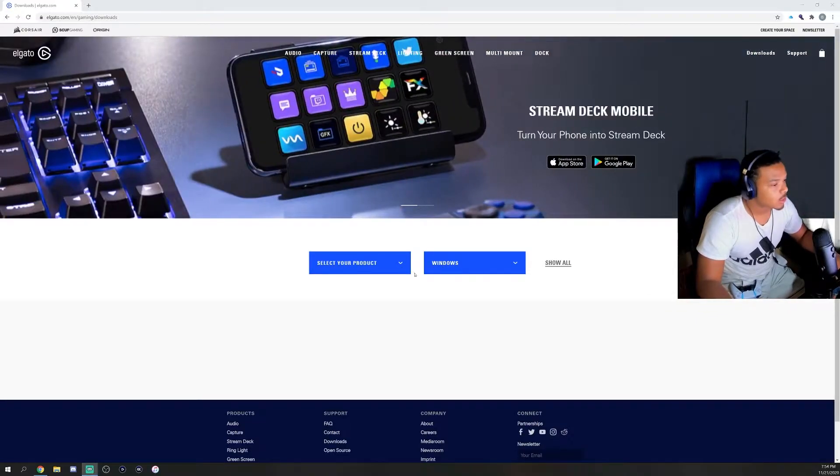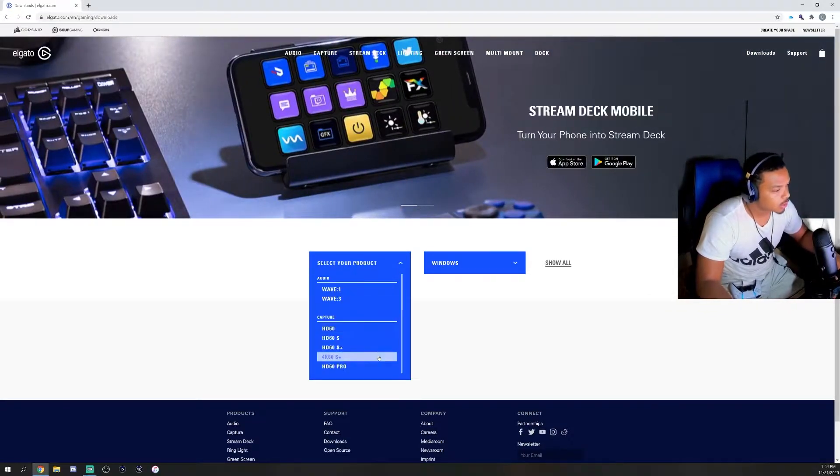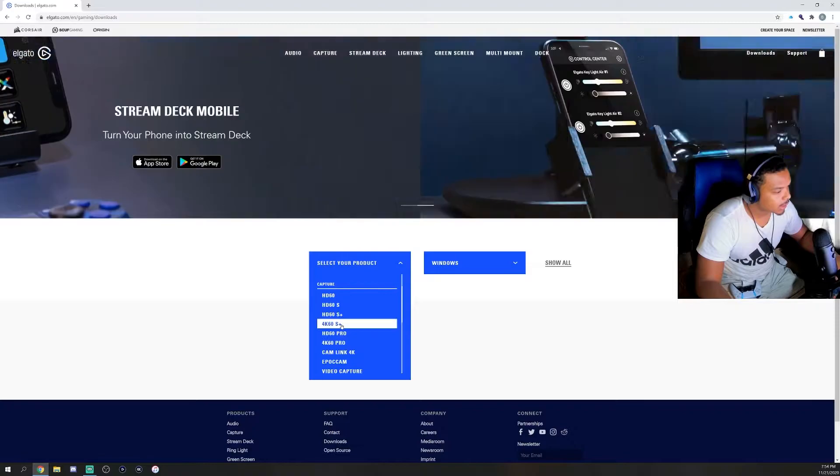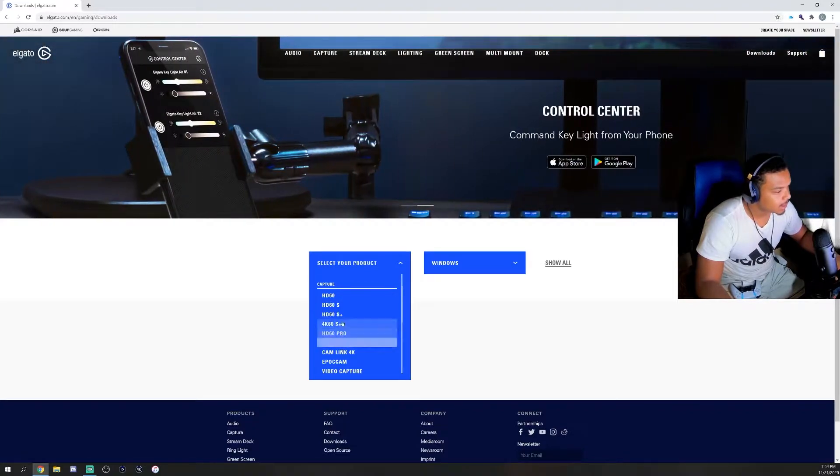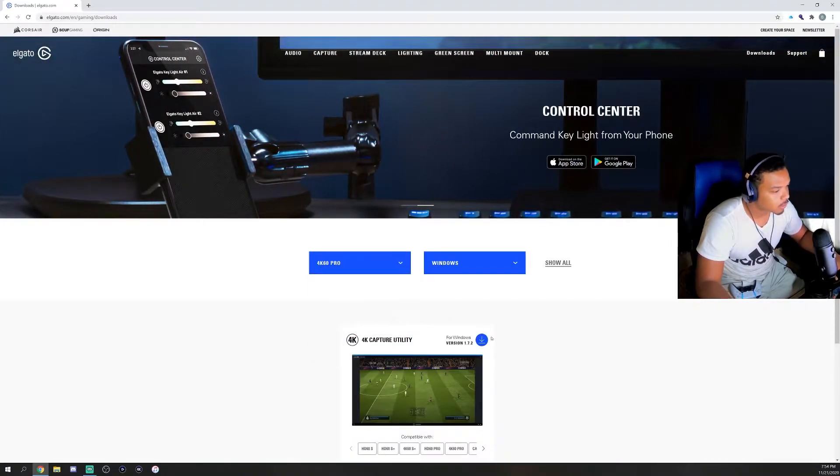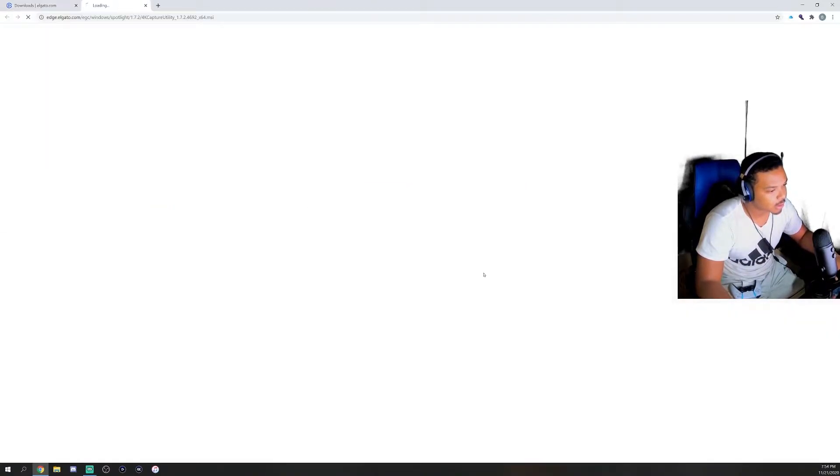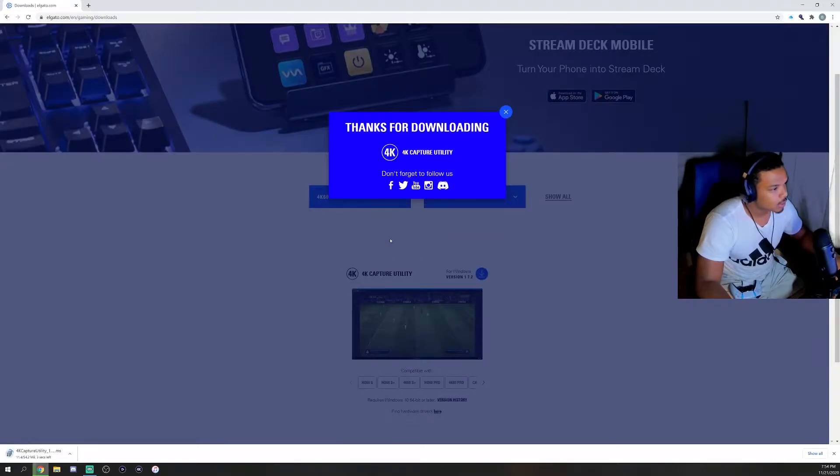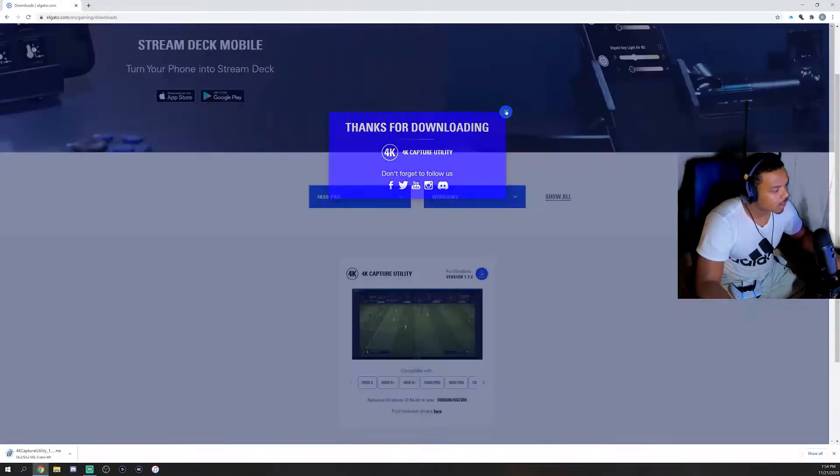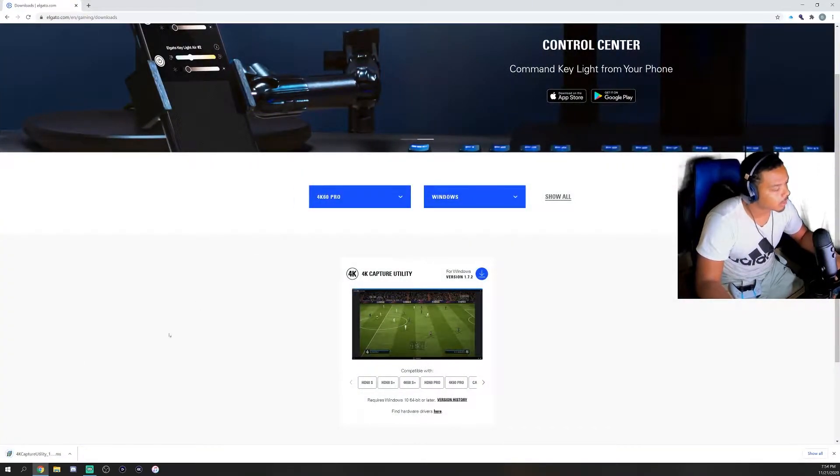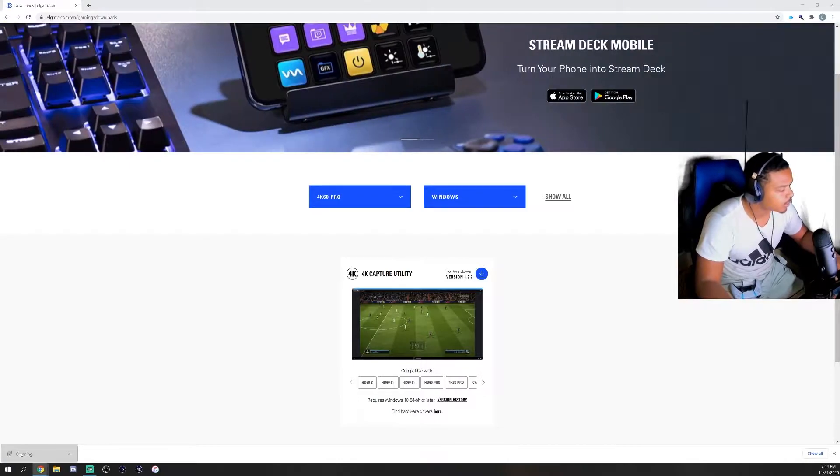This is the 4K 60S. The Pro, 4K 60 Pro—what we want is the 4K. We're going to download it. Boom, it pops up down there. We're going to wait for it.